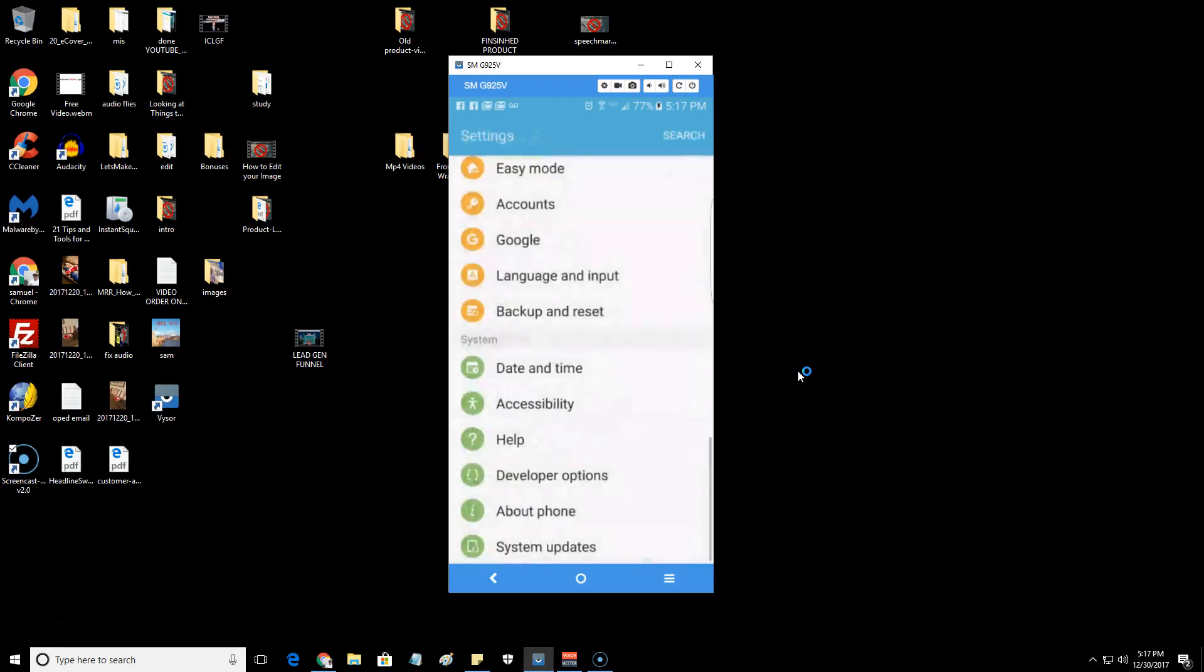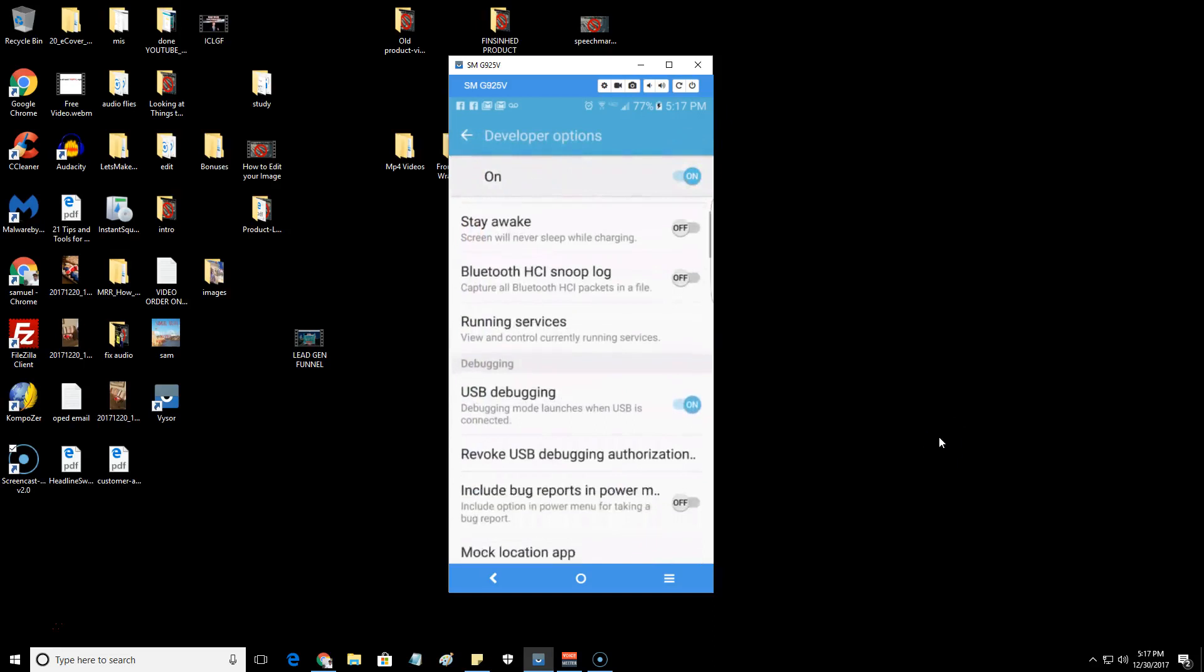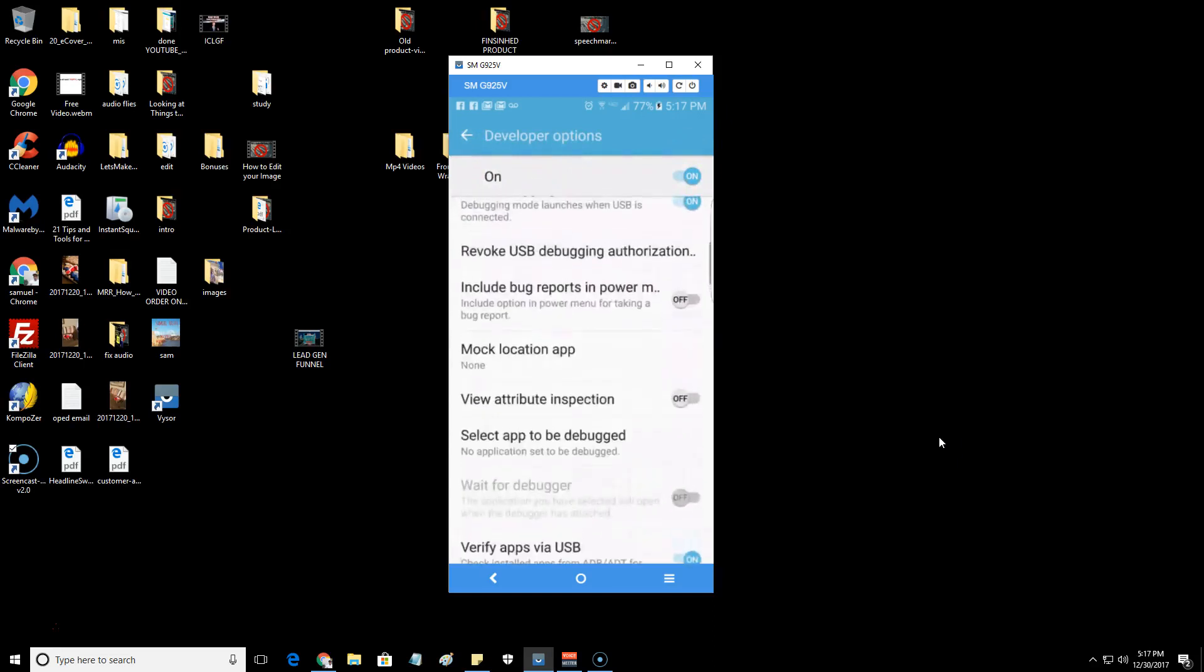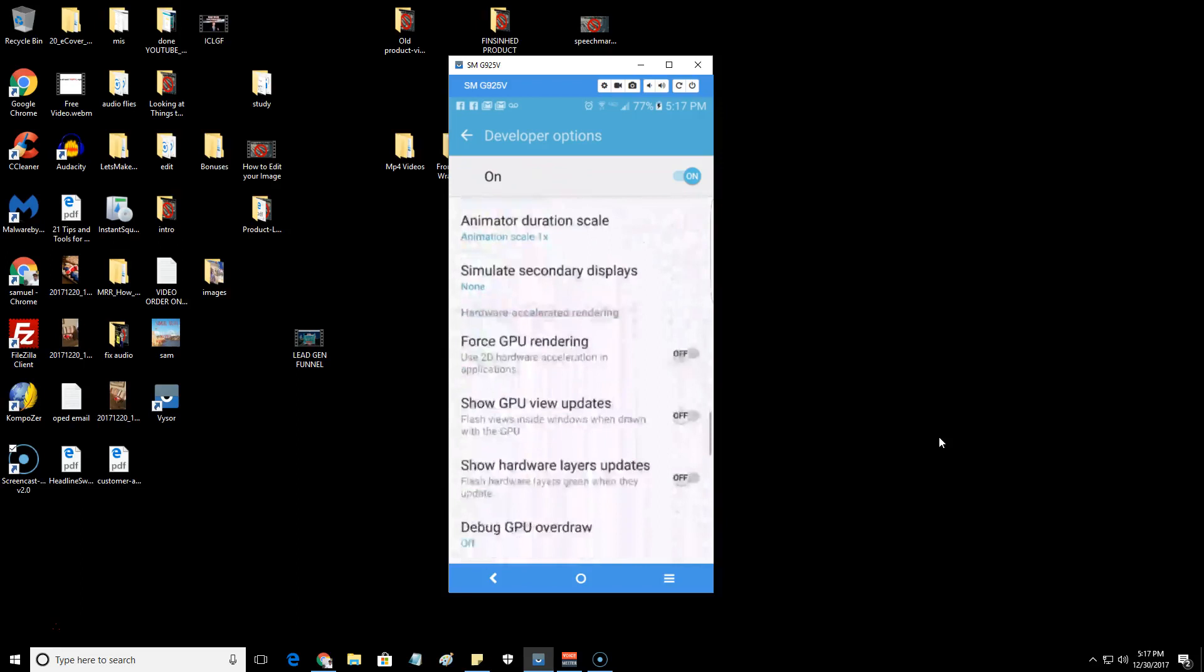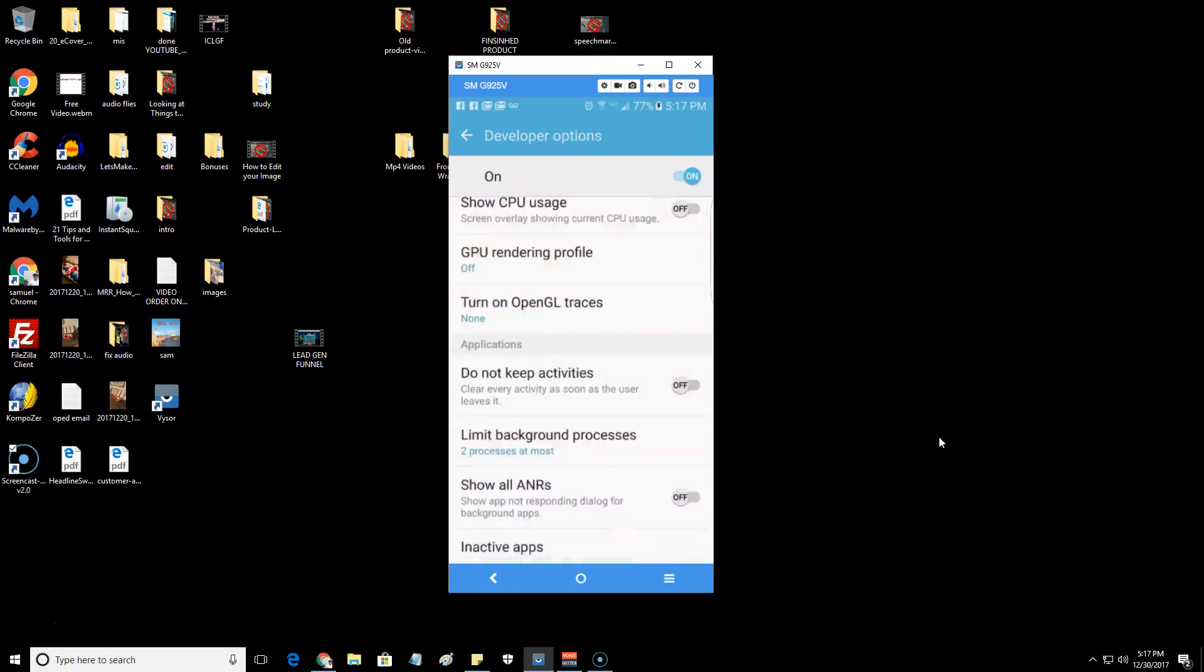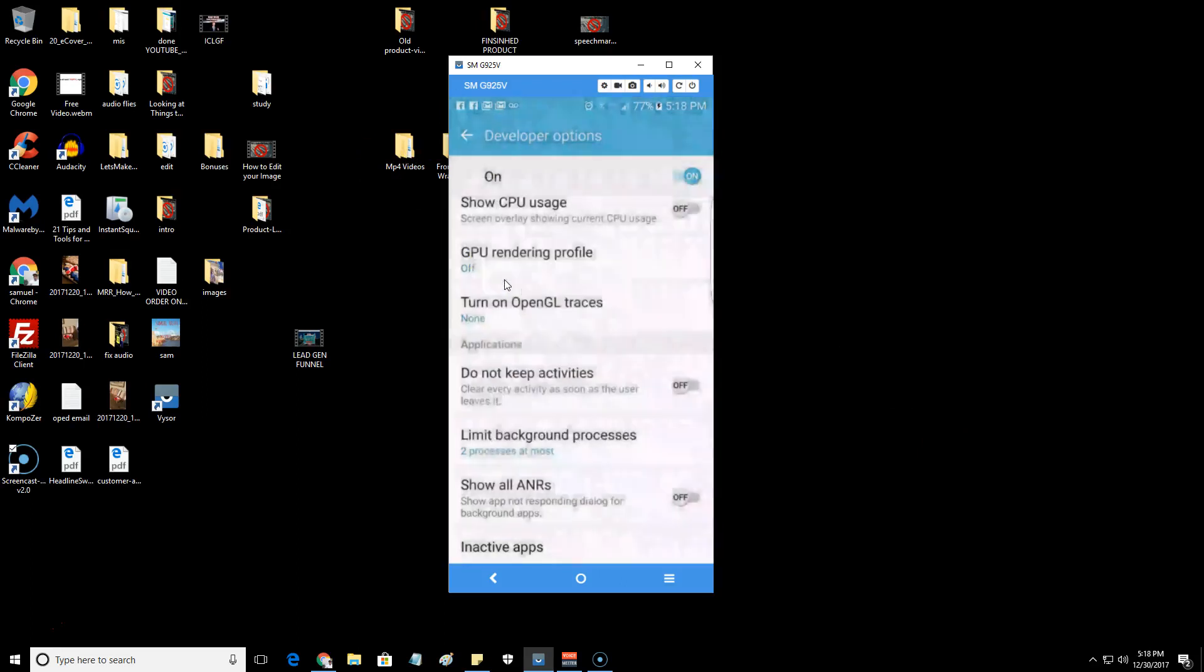Developer mode is right here and it just gives you some more cool options inside of your phone that you can use. One of the cool things I use it for is I have trouble with a lot of apps that run processes in the background. You can come here to the very bottom when you're inside of developer mode and come down here to Limit Background Processes.